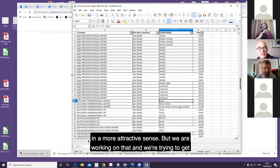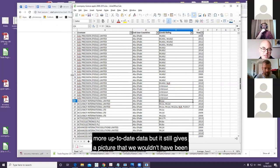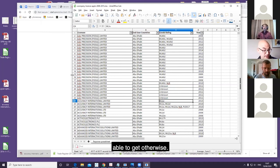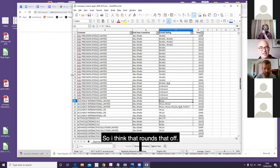It's not all available on the website in this sense, but not in a more attractive sense, but we are working on that and we're trying to get more up-to-date data. But it still gives a picture that we wouldn't have been able to get otherwise. So I think that rounds that off.